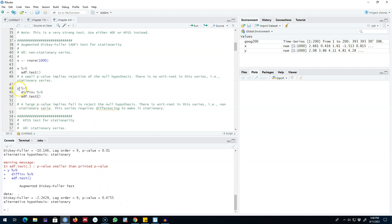This means we cannot apply an ARIMA model on this type of series directly. First we have to make sure that the series is stationary before applying an ARIMA model.